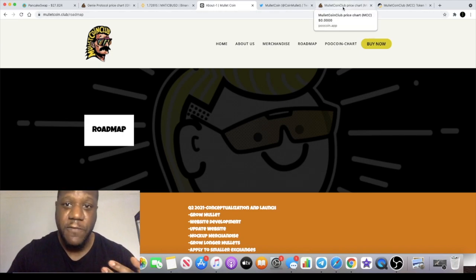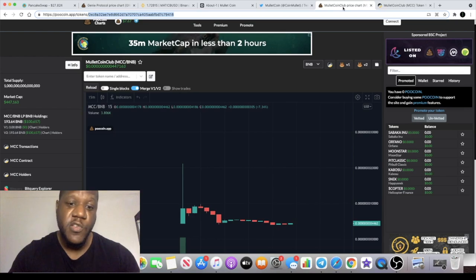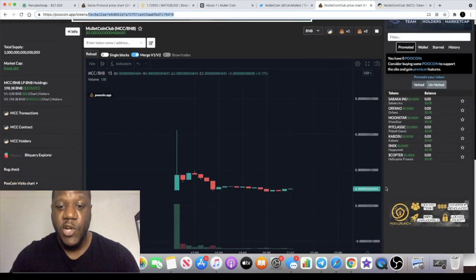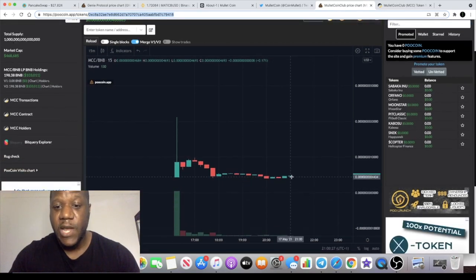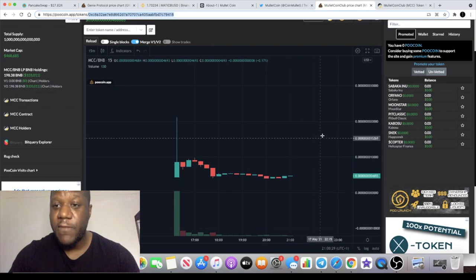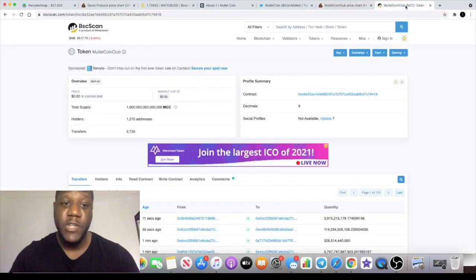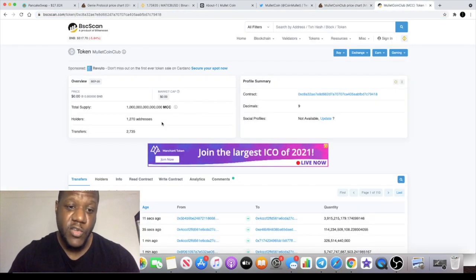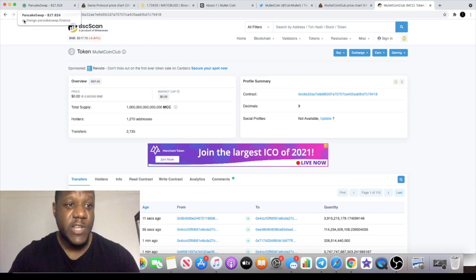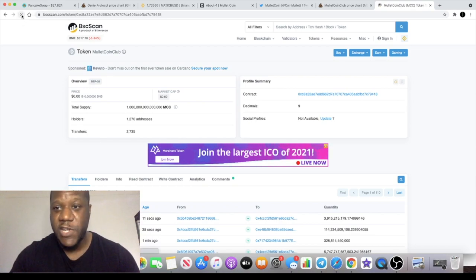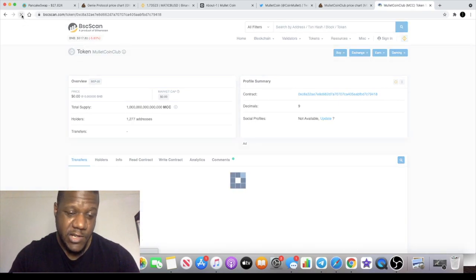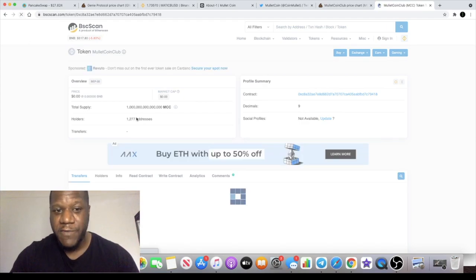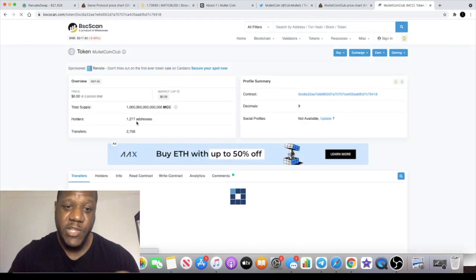The chart's looking good and it looks like it can be primed ready for some movements at the upside. There's literally 1,270 addresses at the moment. Let's just refresh that and make sure that's not changed.